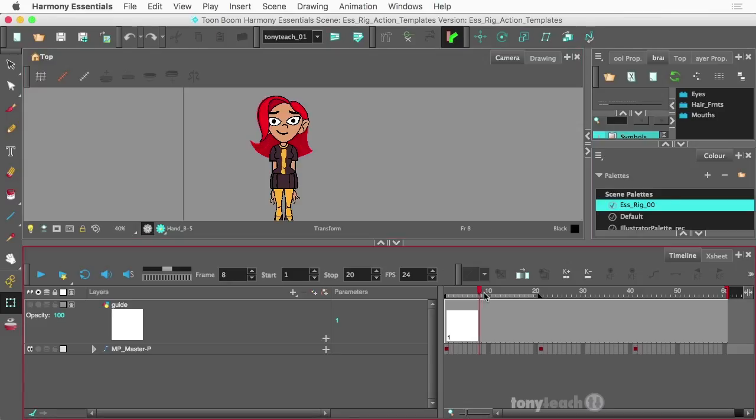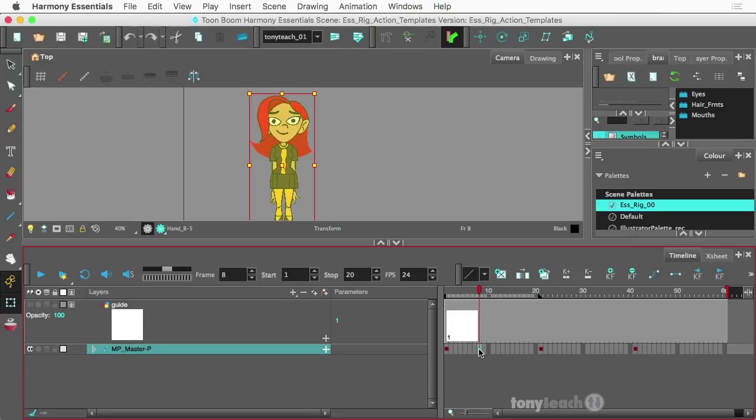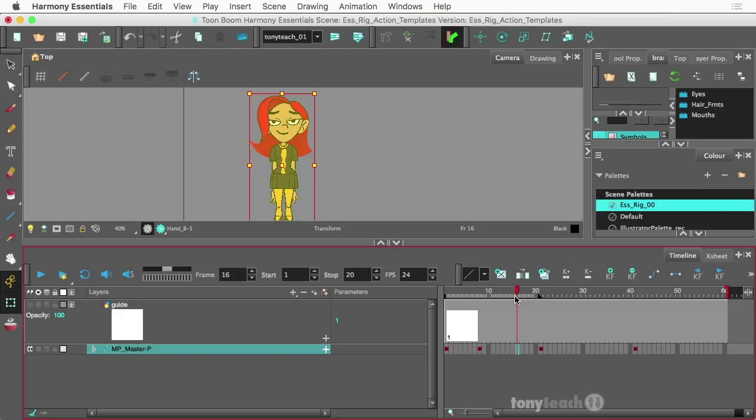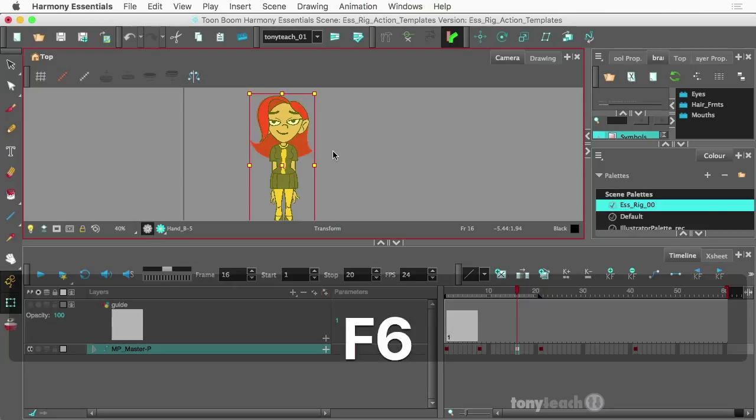So what we'll do here is we'll make sure our animate button is turned on, and I'm going to go about in frame eight here, and I'll select our master peg layer, insert a keyframe, F6, and I'm going to scrub my playhead a little bit further. And just before she opens up her eyes totally, I'm going to go ahead and drop in another keyframe, F6.